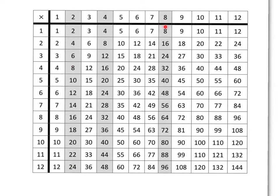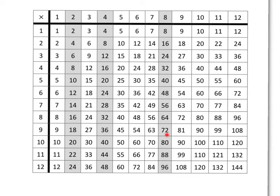What I want you to do is have a look across the 2 times table, the 4 times table and the 8 times table, and see if you can see any relationship between what is happening as you move across. Pause the video now and have a look if you can see any pattern that's happening between the 2 times table, 4 times table and 8 times table.